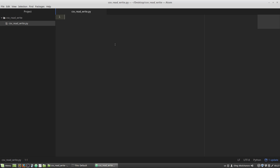First of all I have to import the CSV module. I'm creating an entry point of my program — an if-main block that checks whether the file was imported or run directly from the console. If the file is run from a console, the main function will be called.